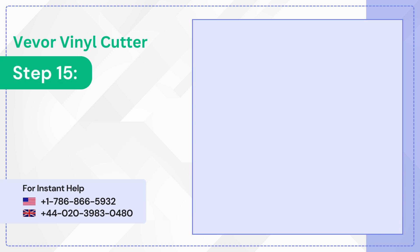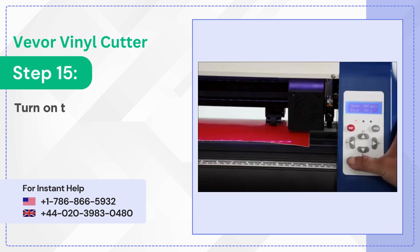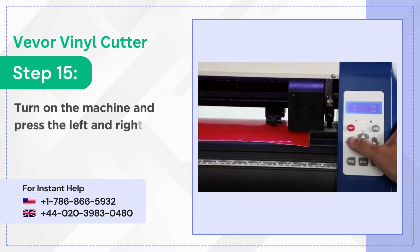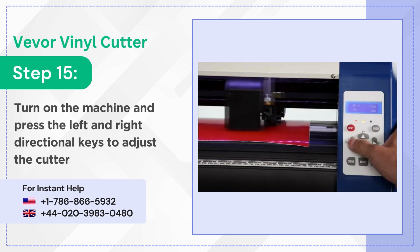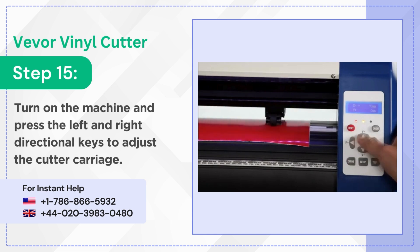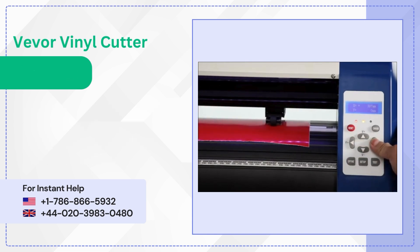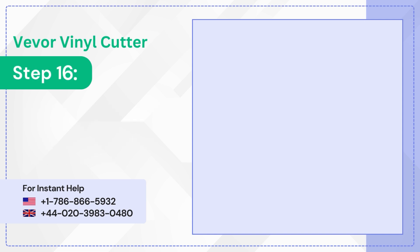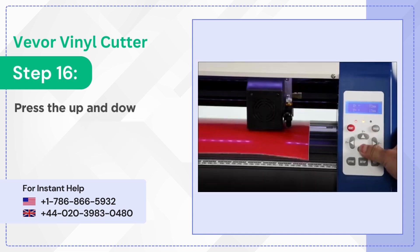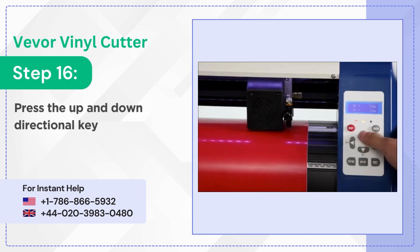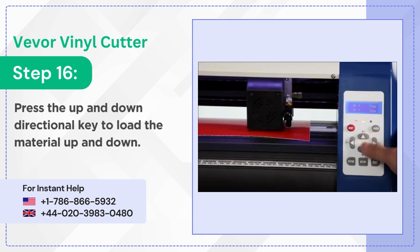Step 15: Turn on the machine and press the left and right directional keys to adjust the cutter carriage. Step 16: Press the up and down directional key to load the material up and down.